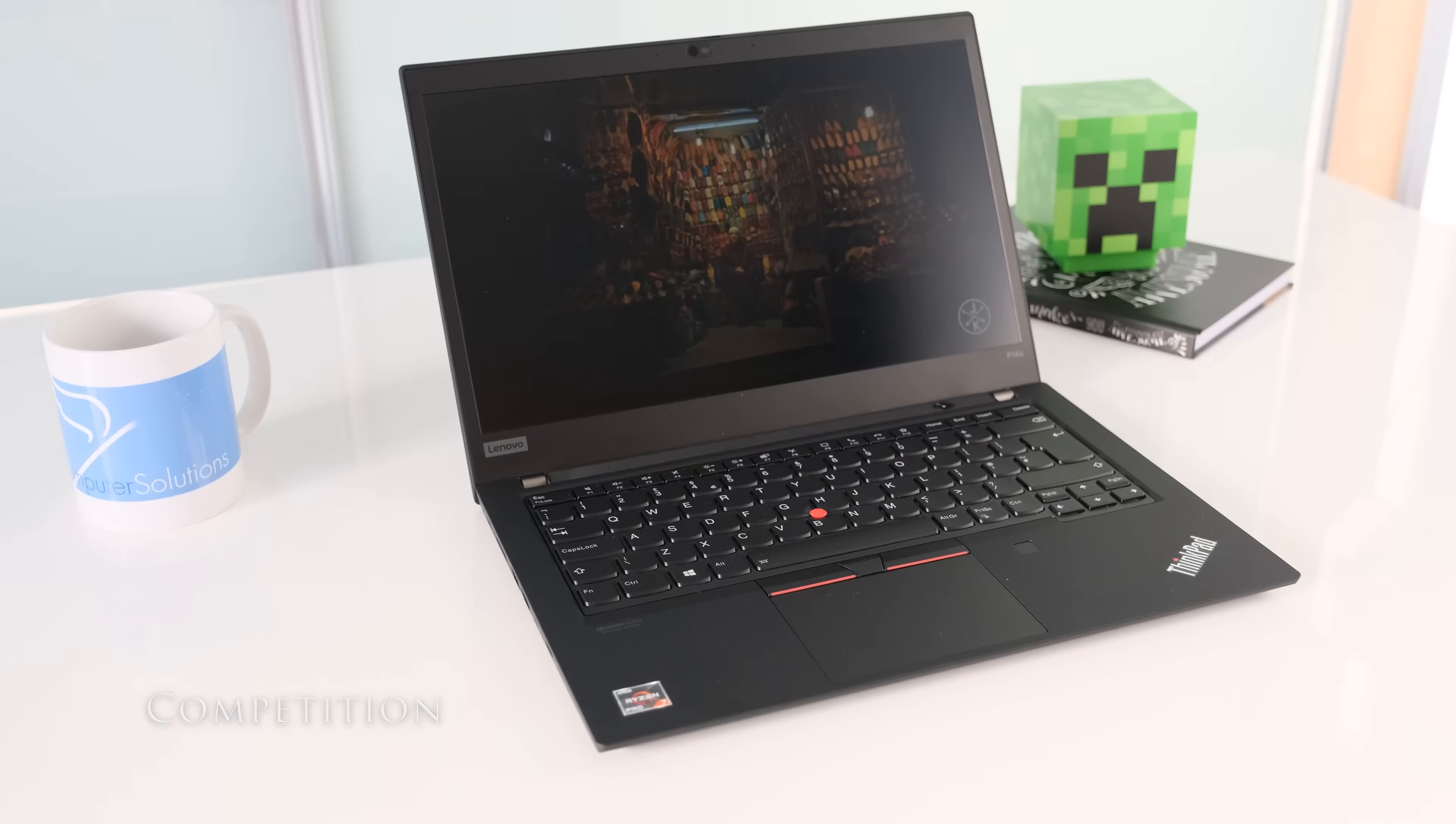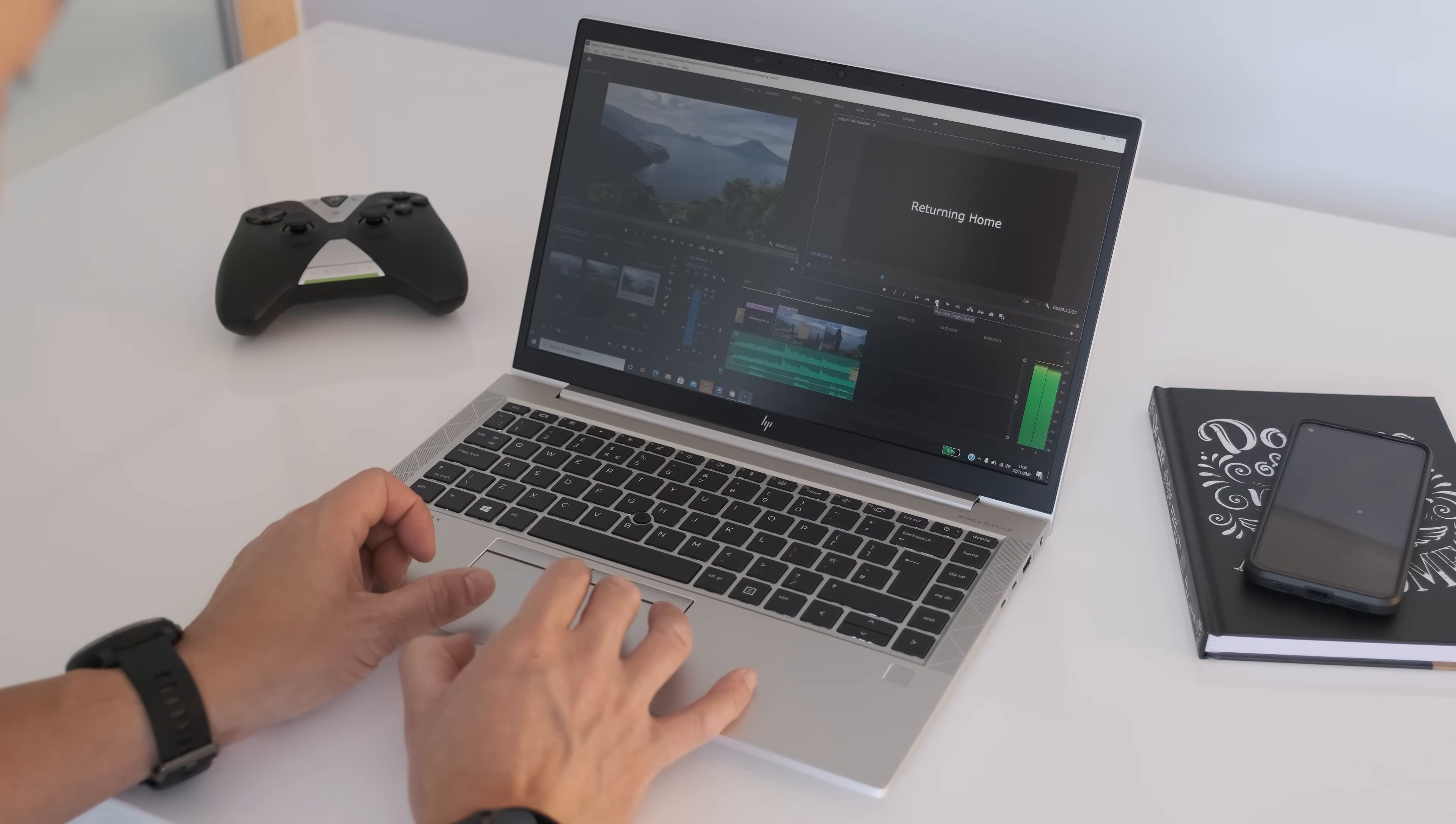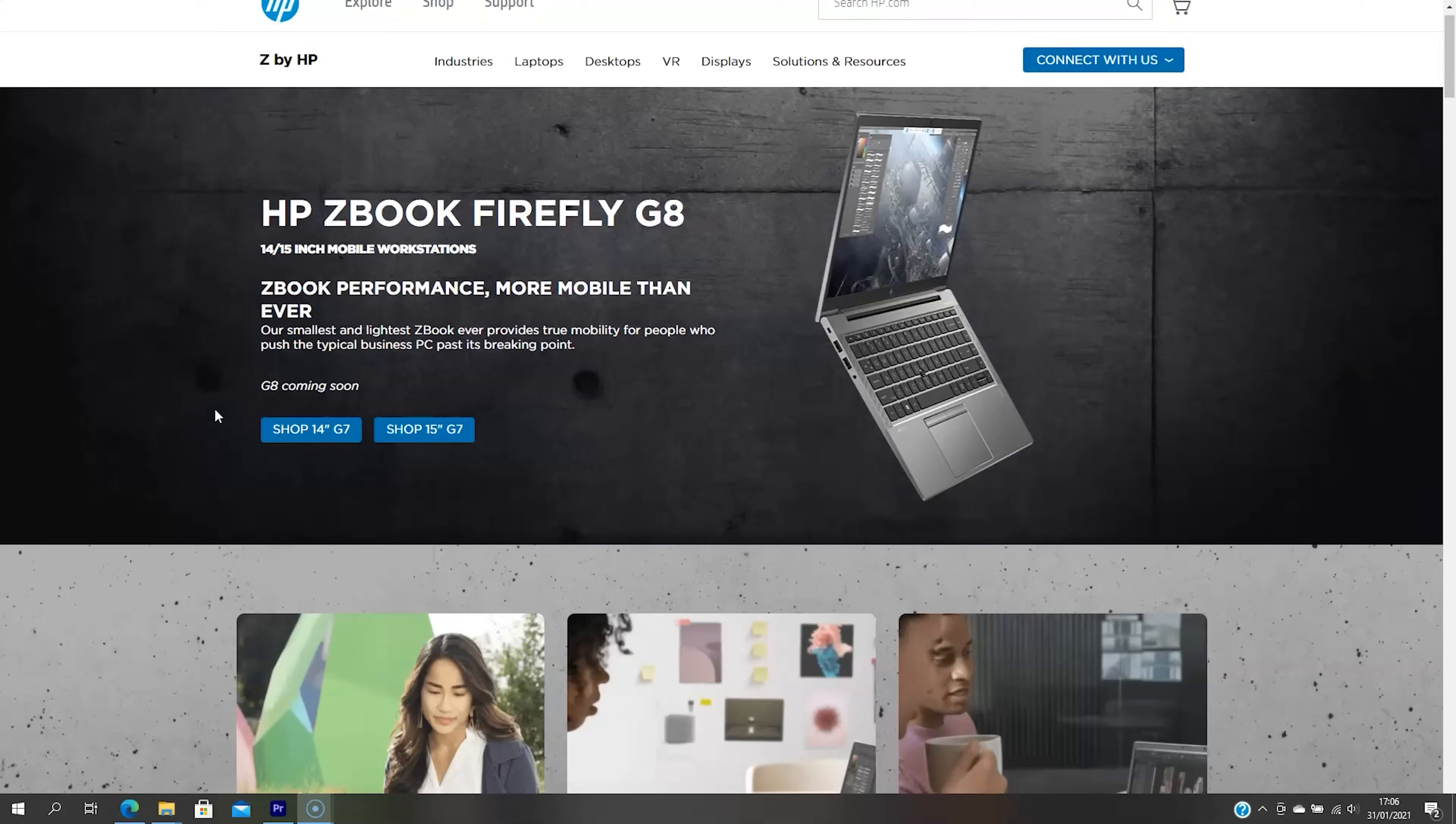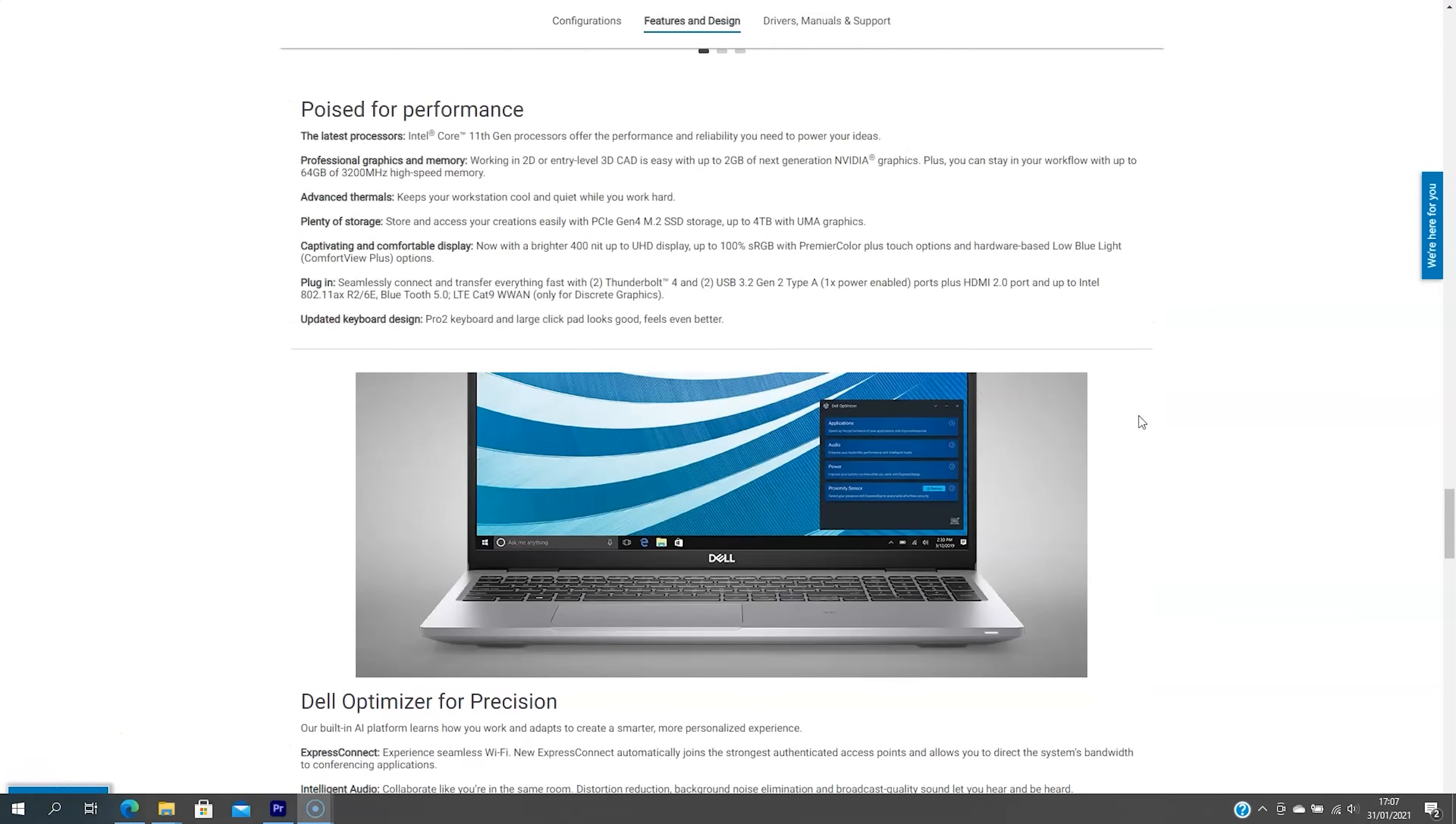So if you're considering the ThinkPad P14s, what are the alternatives out there? In no particular order, here's a list to consider. HP EliteBook 845G7, Lenovo ThinkPad T14 AMD, HP ZBook Firefly 14G8, Dell Precision 3560.